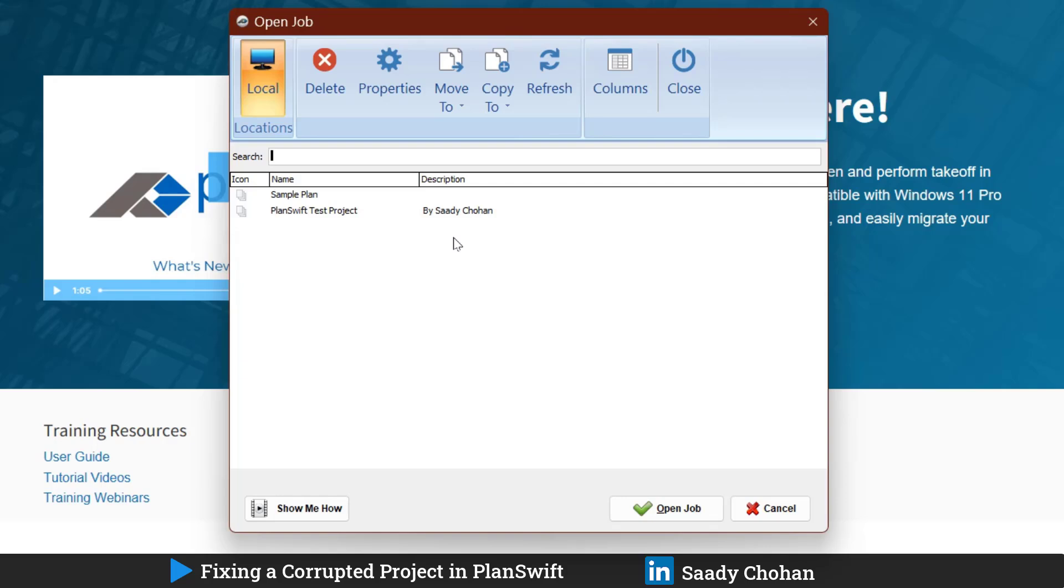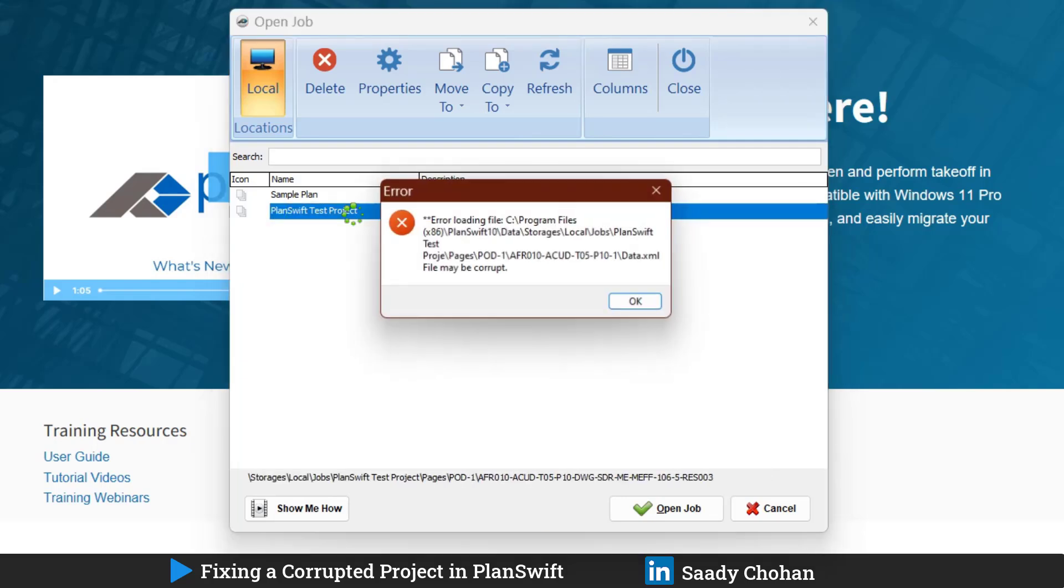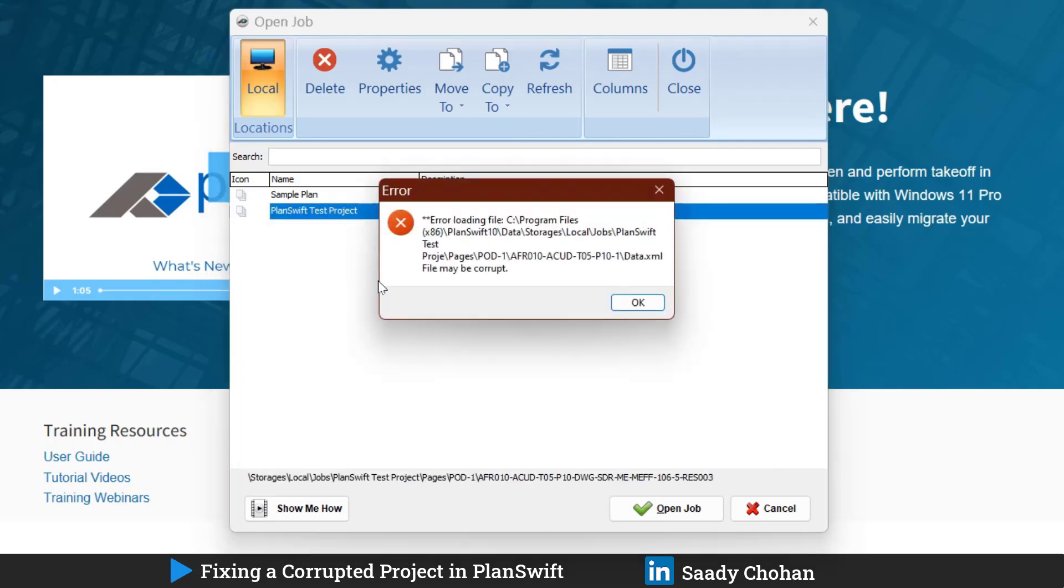I received this project from one of my connections through LinkedIn who mentioned the project is corrupted. Thanks to him, he shared the project. I just renamed it so the name is confidential.